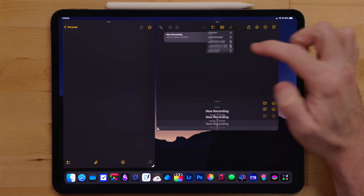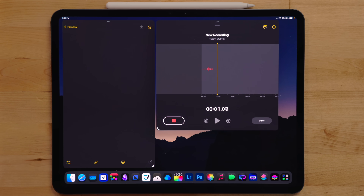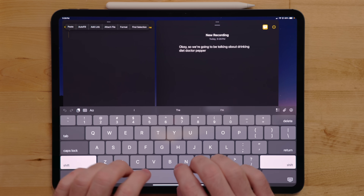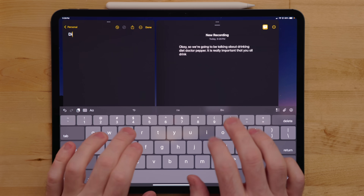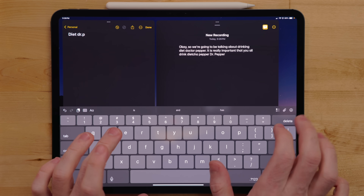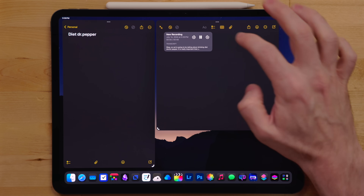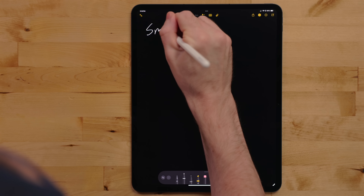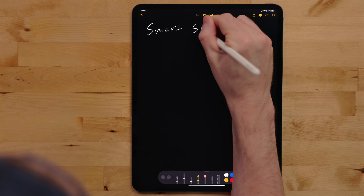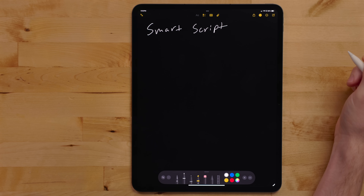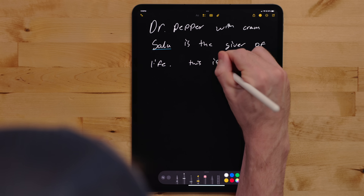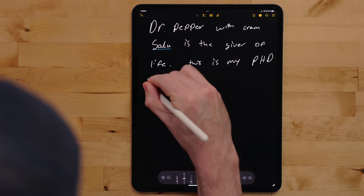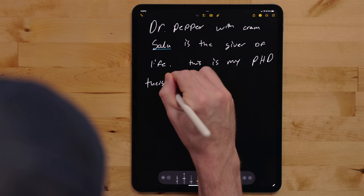Then there is audio recording in Notes. The obvious use case is recording a lecture or meeting while taking notes. The really cool thing is it does live transcription of the audio while it's recording. When you're done recording, it embeds that into the note alongside the transcript. But the killer new feature in Notes is SmartScript. SmartScript takes your handwritten text, learns how you write, and adjusts it to make it more legible and even. I'm going to have a detailed video about this with some really interesting guests coming very soon.